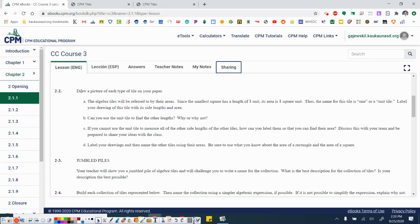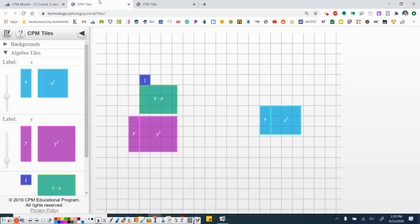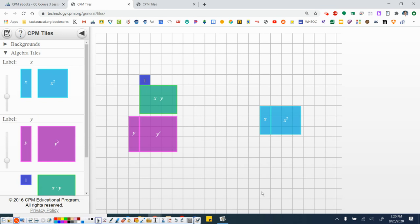2-2. Draw a picture of each type of tile on your paper. So I'm going to ask you again to pause the video here, and then go ahead and sketch a copy of all six of these tiles in your notebook. Please go ahead and pause here.